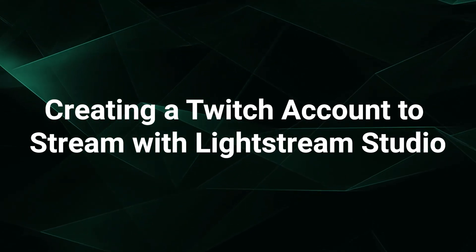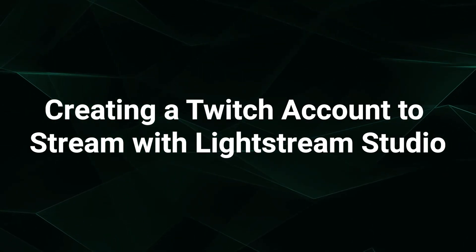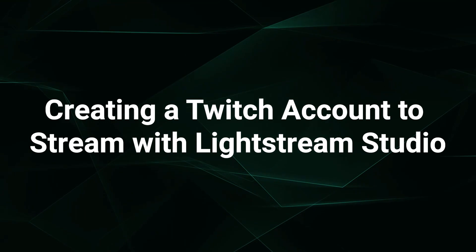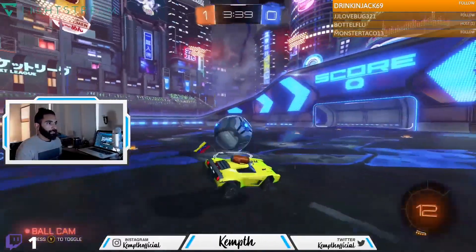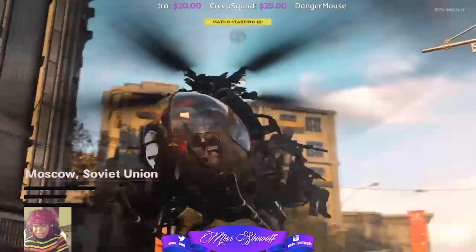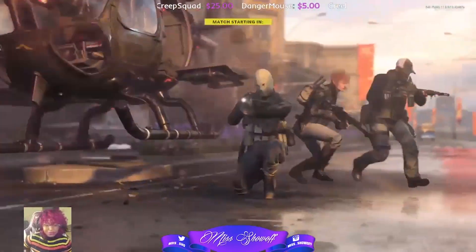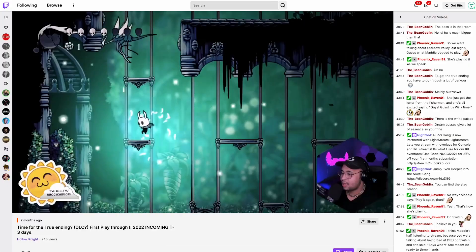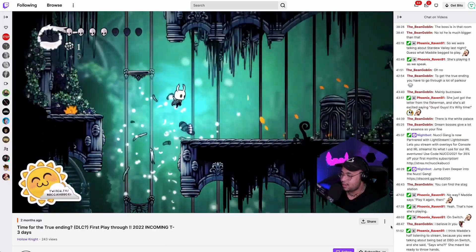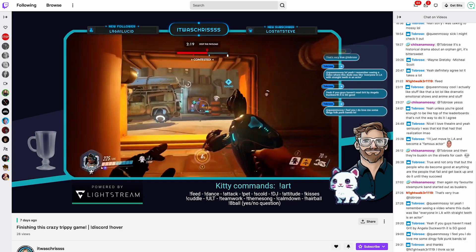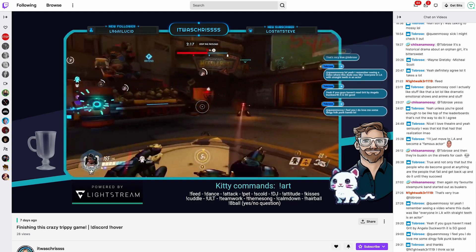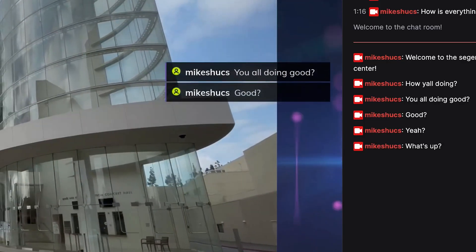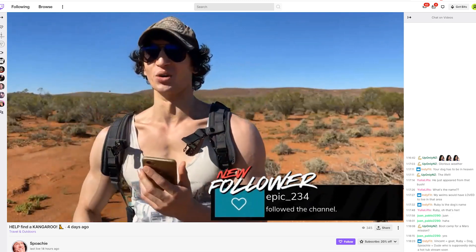If you want to start streaming PlayStation or Xbox games on Twitch, Lightstream Studio makes it easy to enter the world of Twitch streaming without capture cards or computer streaming rigs. In this video, we'll set up your first Twitch account to connect with your Lightstream Studio account so you can enter the streaming world with guns blazing, adding overlays and data-driven graphics for follower alerts, sub alerts, goals, and more.